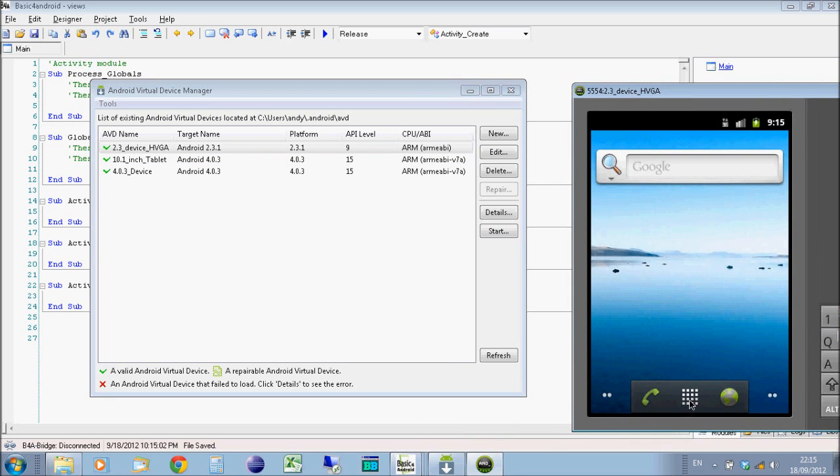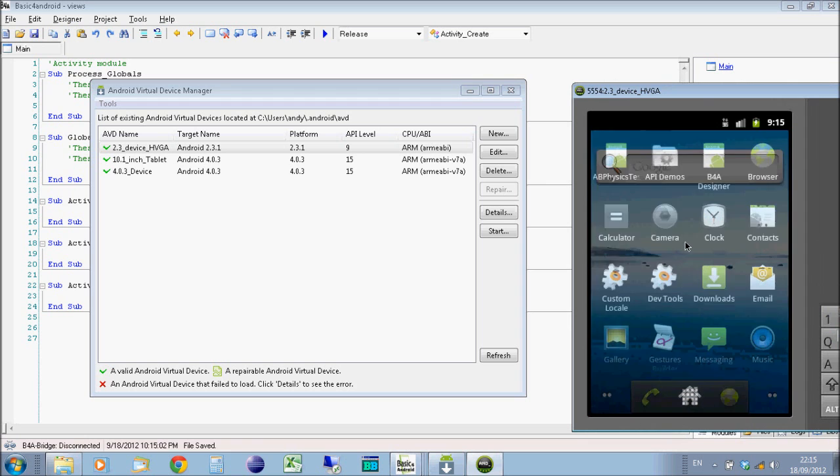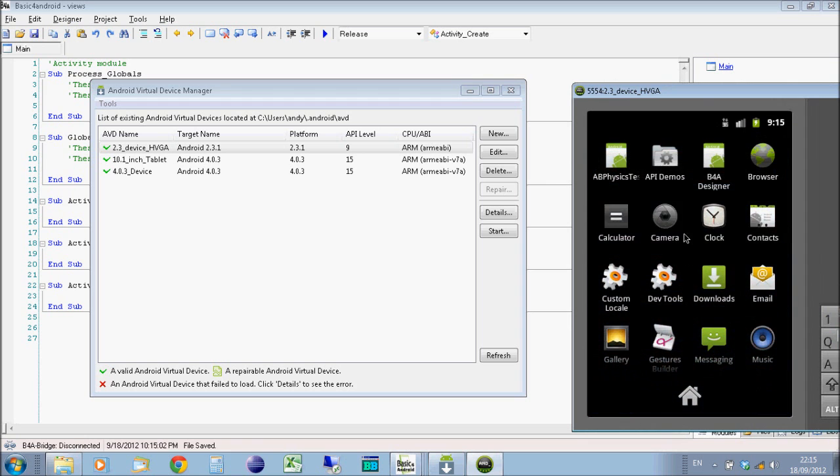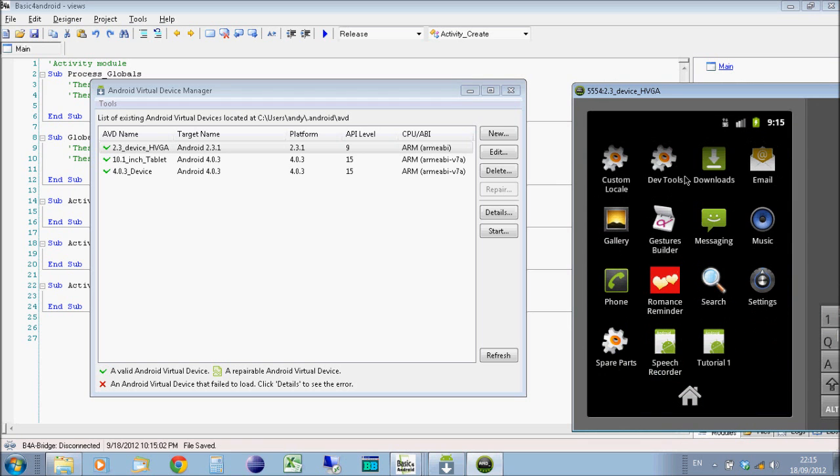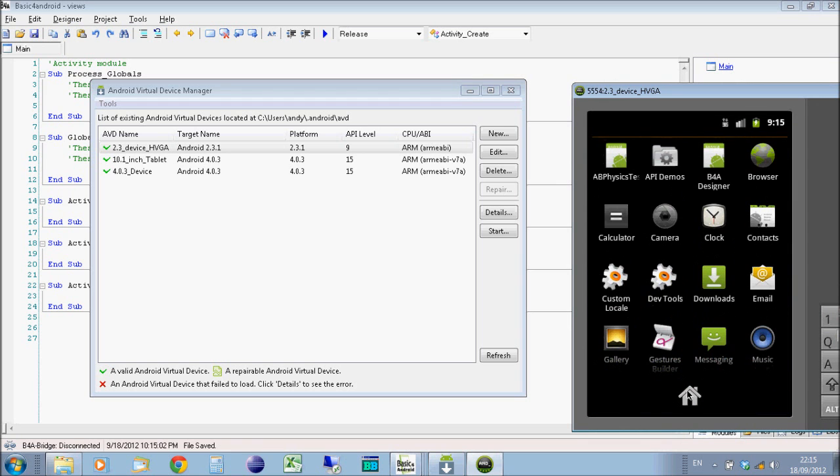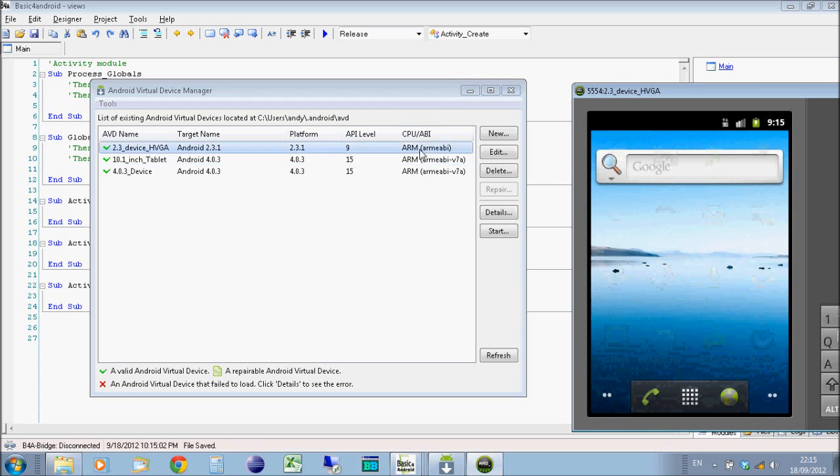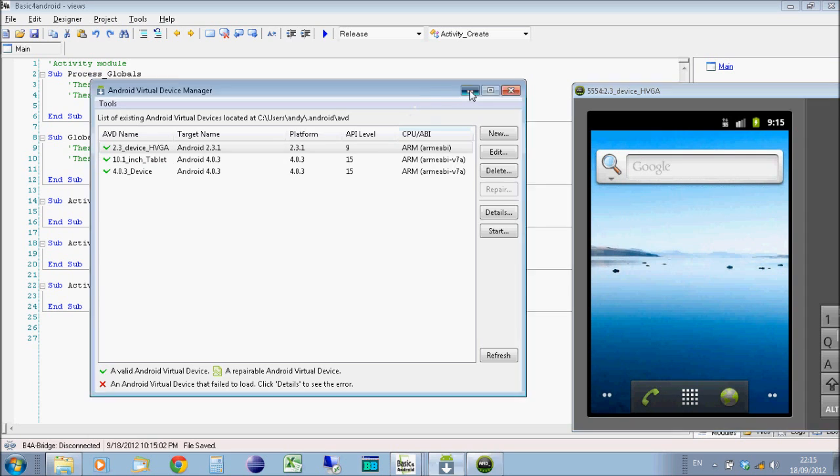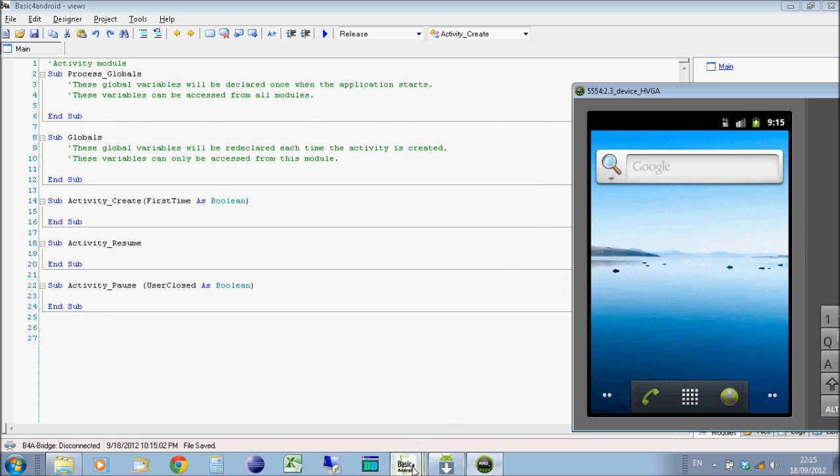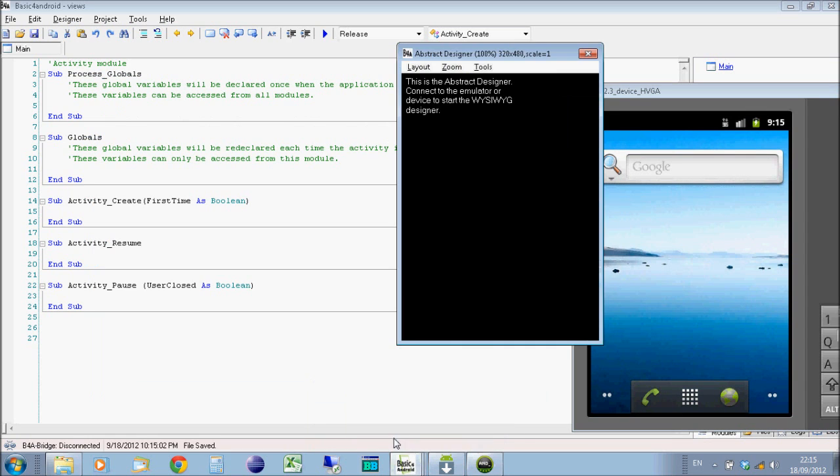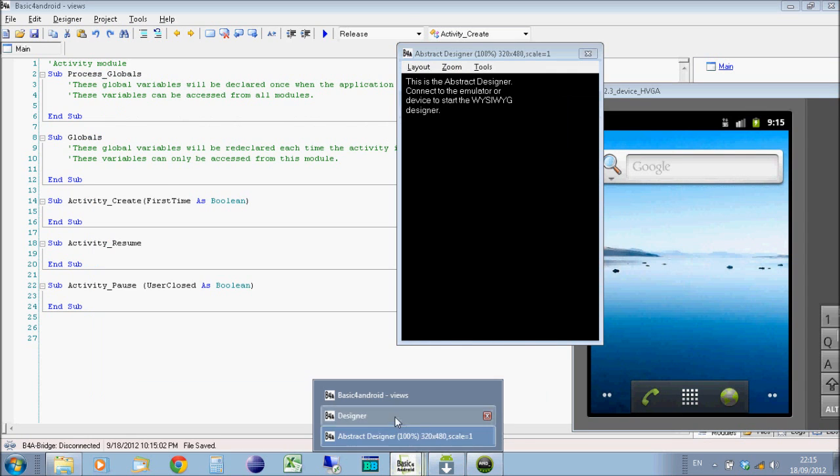I've started up an Android 2.3.1 device which is running in this window here. You can see I can use the device normally, I've got a number of applications on there. I'll just leave it on the home screen for now. So on my designer, if I open up my designer windows.